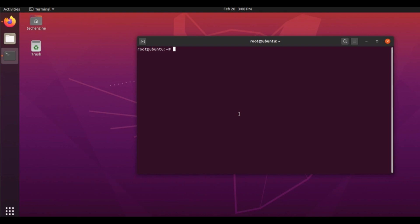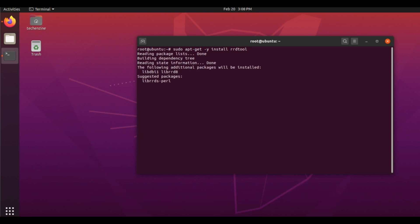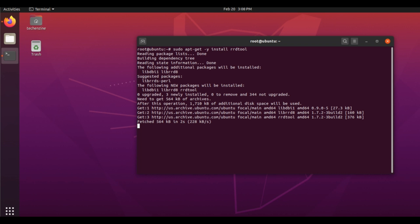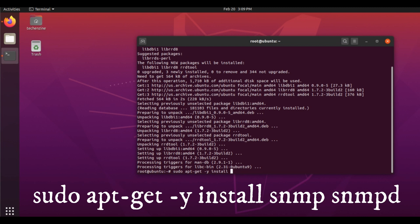Before installing Cacti, we install some important tools. First of all, I install rrdtool. After that we install snmp and snmpd.